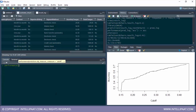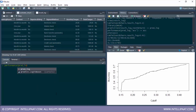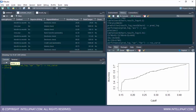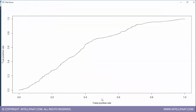Again I'll use the performance function, giving the prediction object pred log. Since I want to build an ROC curve, I'll type TPR for true positive rate, then FPR for false positive rate, and store this in an object called ROC curve. Let me make a plot of this. We get a graph with true positive rate on the y-axis and false positive rate on the x-axis.